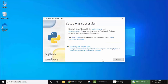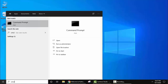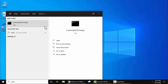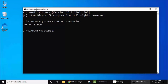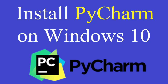We have successfully installed Python — setup was successful. Now click on Close. Let's verify the installation: go to Start, type cmd, right-click and run as administrator. In the command prompt, type python --version and press Enter. You can see Python 3.9.0 is visible, which means you have successfully installed it.